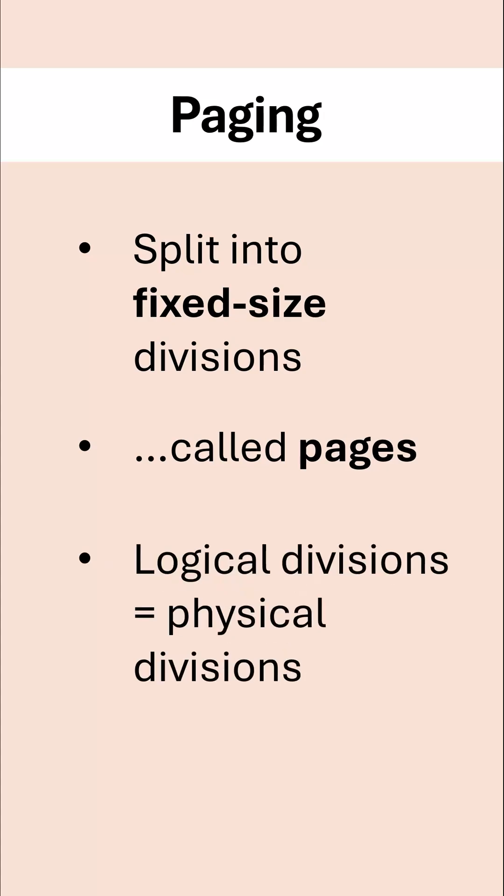Another fact which often gets a mark in the exam is saying something like the logical divisions are the same size as the physical divisions. And if you look at this, what does that mean?